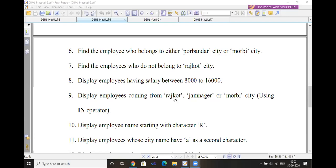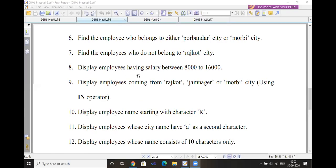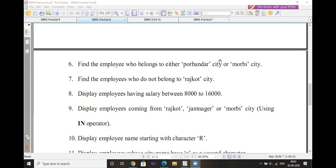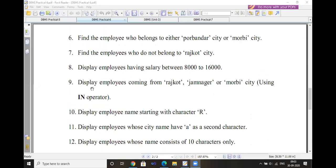If city is NOT equal to Rajkot, the matching employee data is displayed. Next, display employees having salary between 8,000 and 16,000. Use the BETWEEN operator for range searching: SELECT * FROM employee WHERE salary BETWEEN 8000 AND 16000. This is equivalent to using a logical AND for a range, and the output will match accordingly.